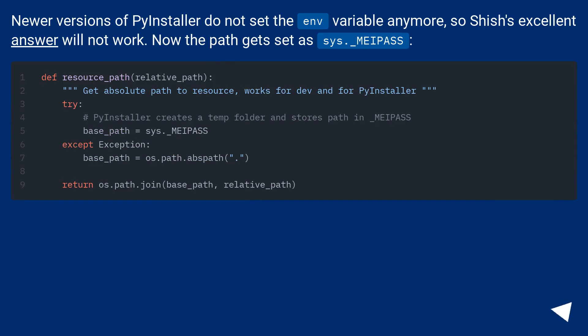Newer versions of PyInstaller do not set the environment variable anymore, so Shush's excellent answer will not work. Now the path gets set as sys._MEIPASS.